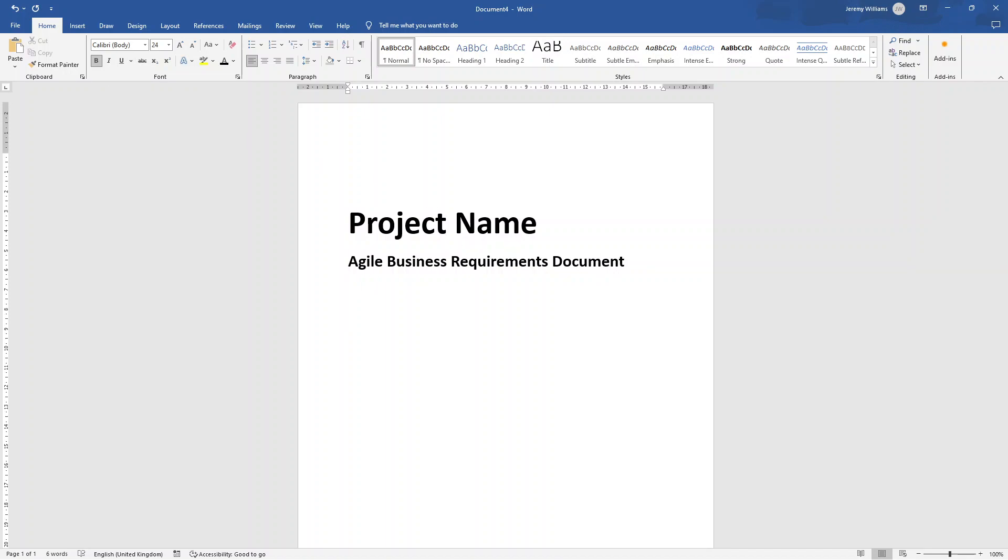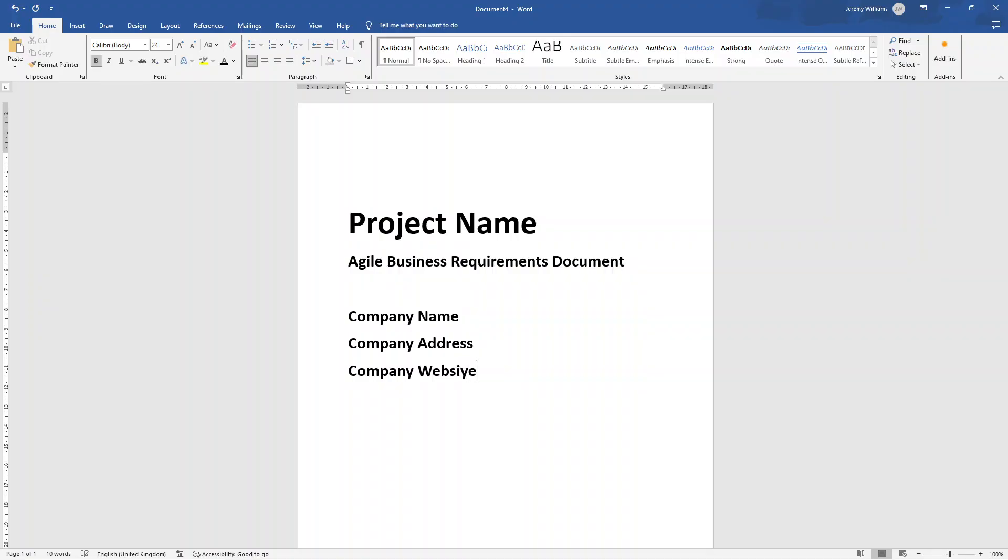Underneath, I'm going to specify exactly what this document is in a somewhat smaller font. So I'm going to say agile business requirements document. Ideally, we want this all in one line. So that looks good like that. Then there's a content area here for where you could put your company name, your company address. This may or may not be required, especially if you're working internally, but it's sometimes useful just to put, especially if you're working with external companies.